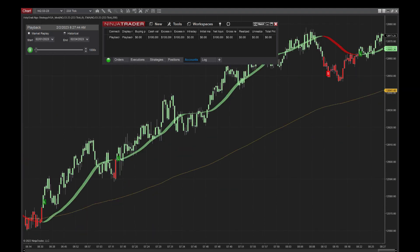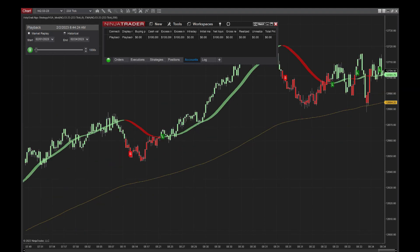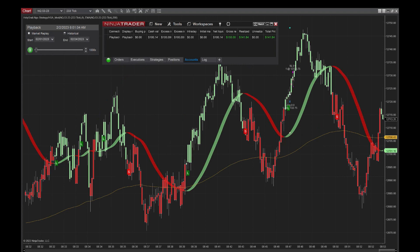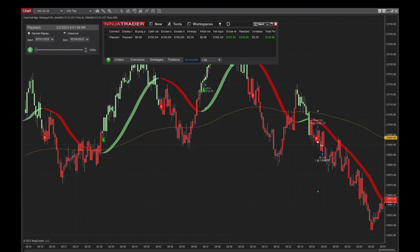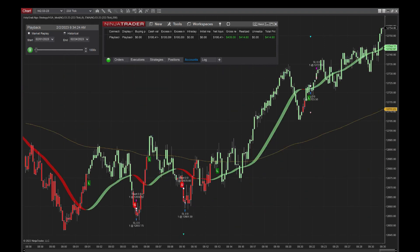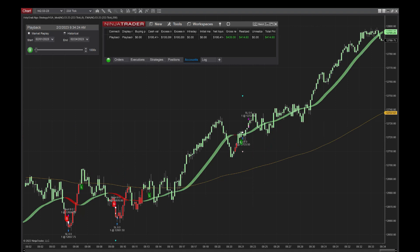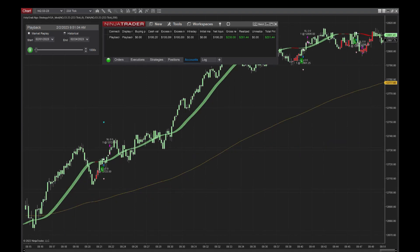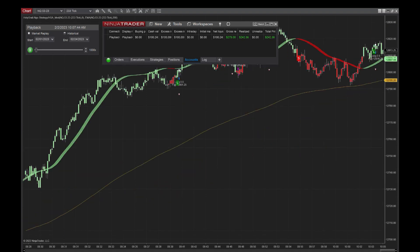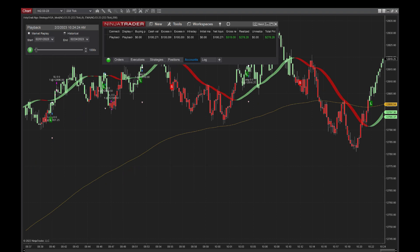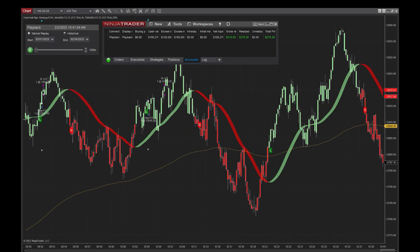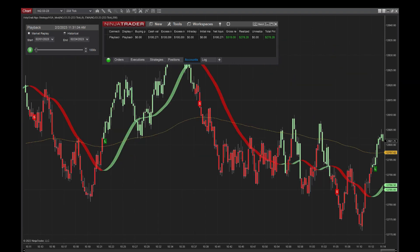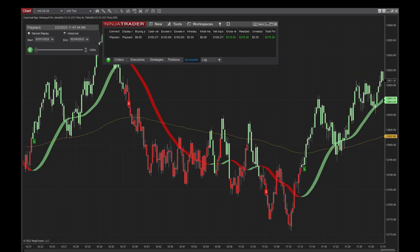This is going to be a great video. We've been waiting to post this for a while. We hope everybody enjoys this. We're going to do the NQ for February. This is our 233 tick on the NQ.